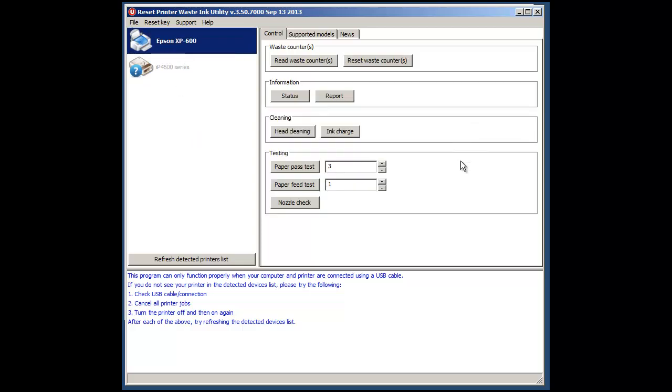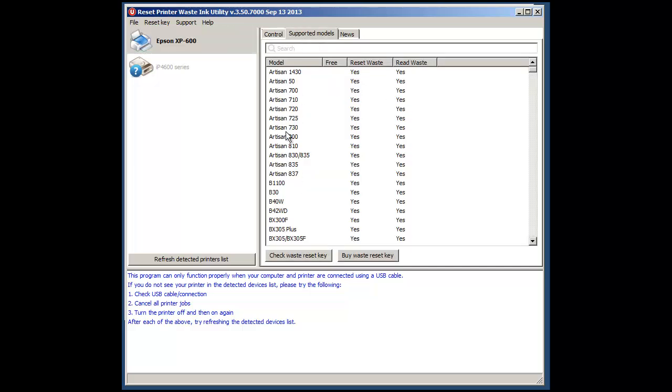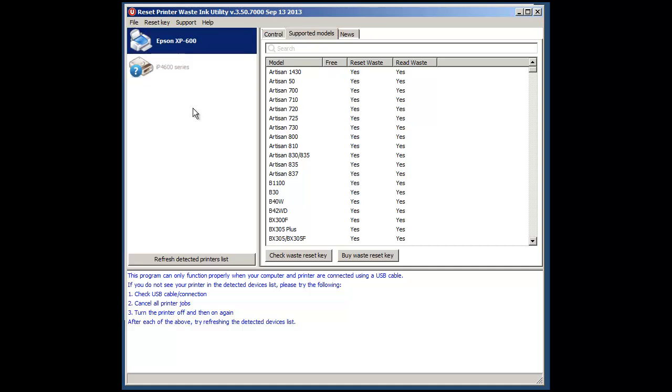If your printer isn't supported but you think it should be because it's in the supported models it's well worth shutting down the utility and then reloading it as sometimes there's an update or similar.